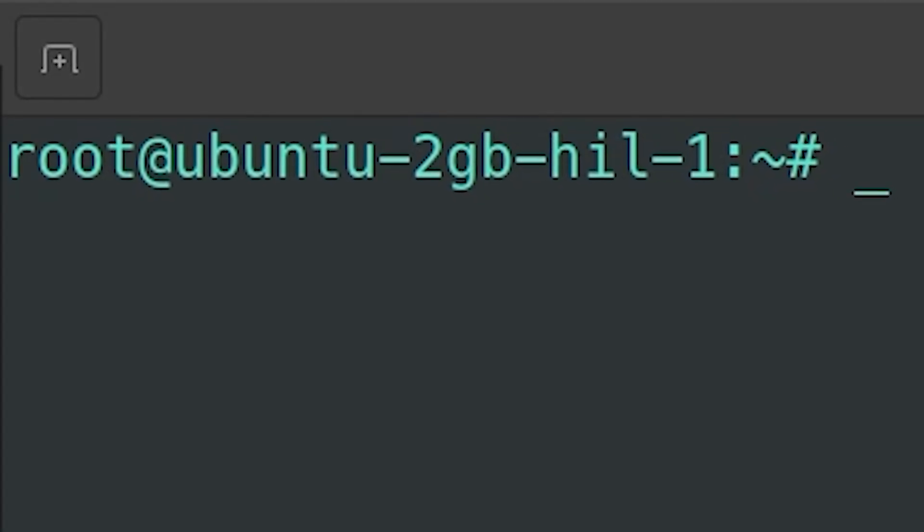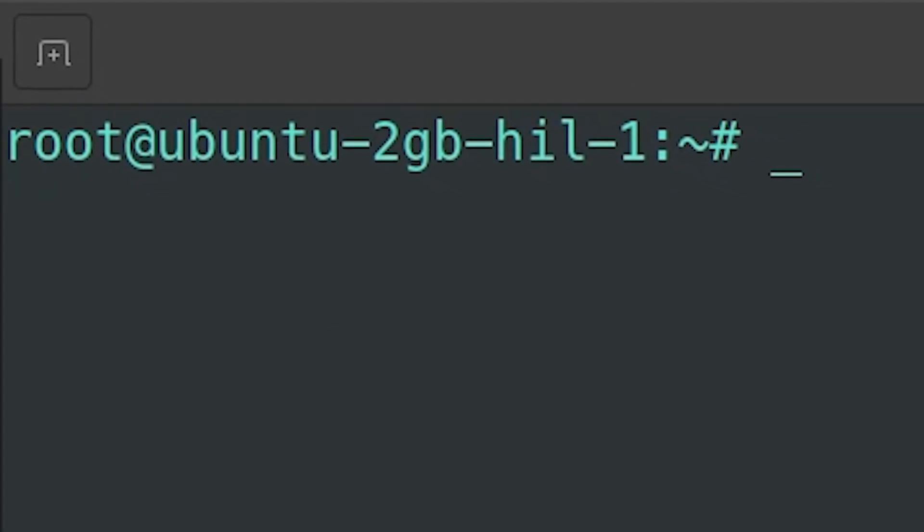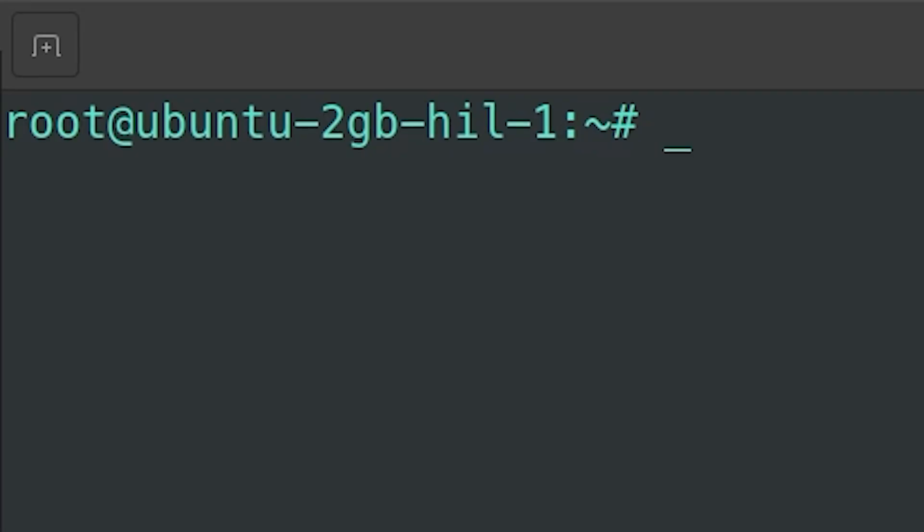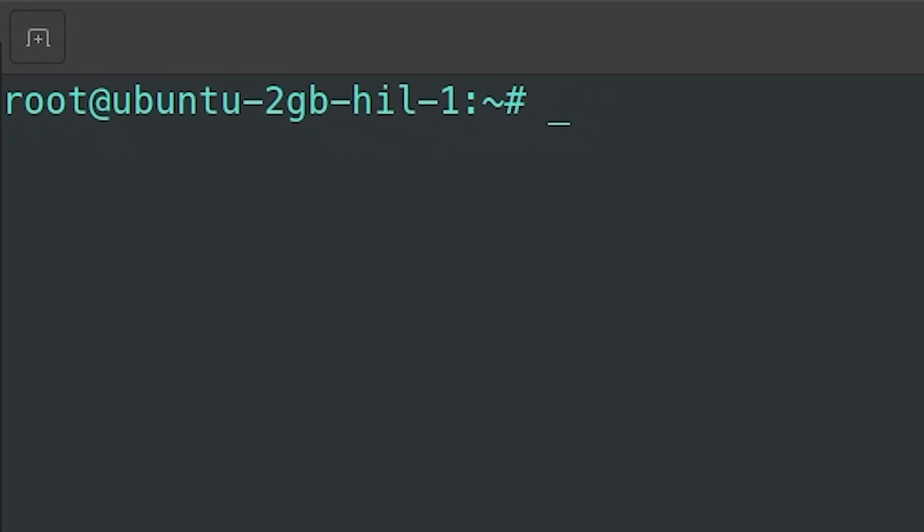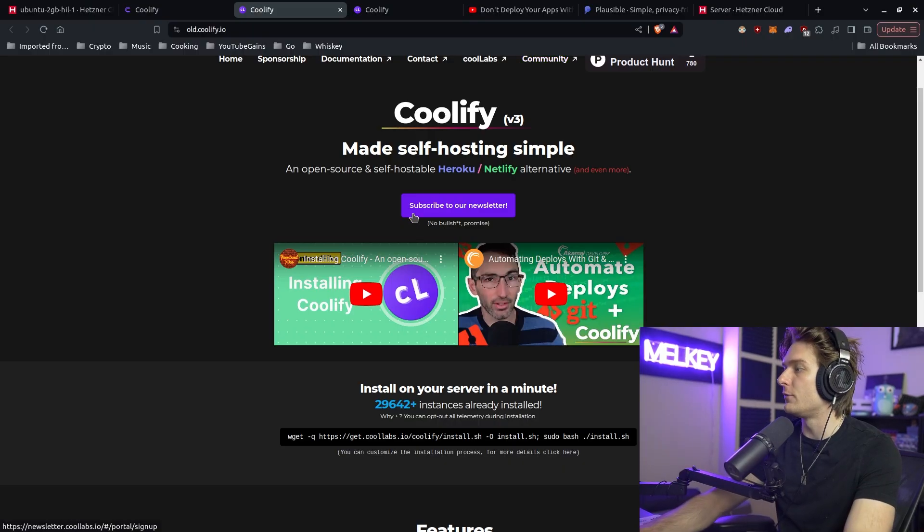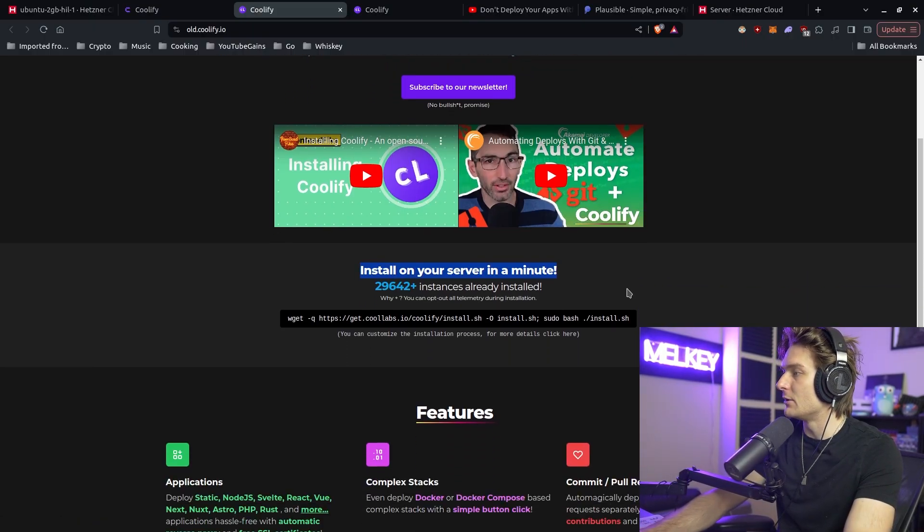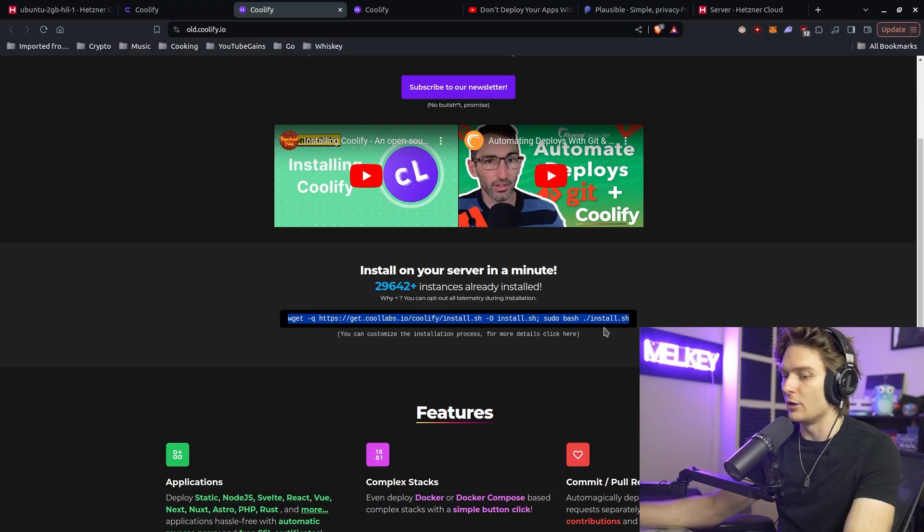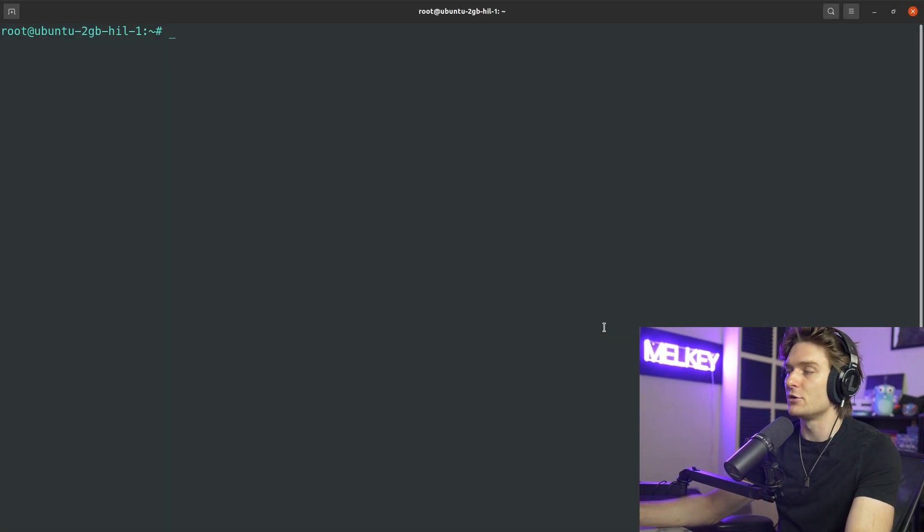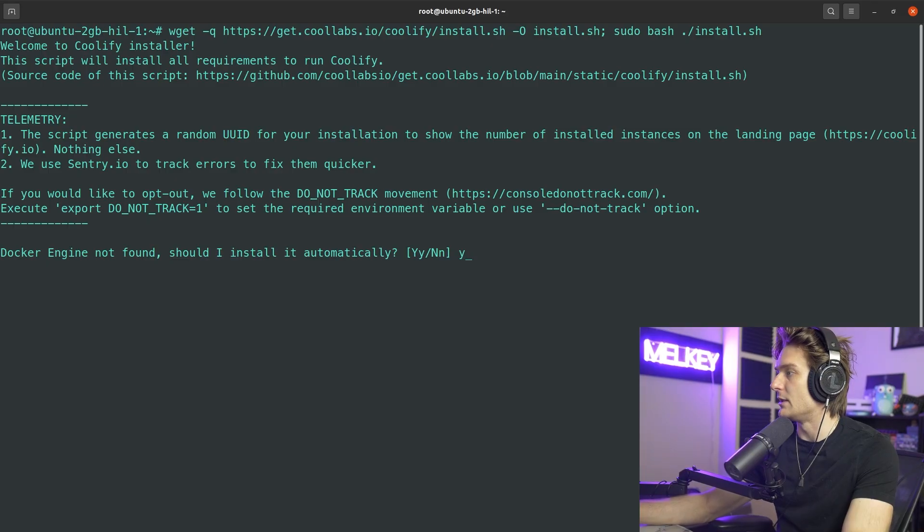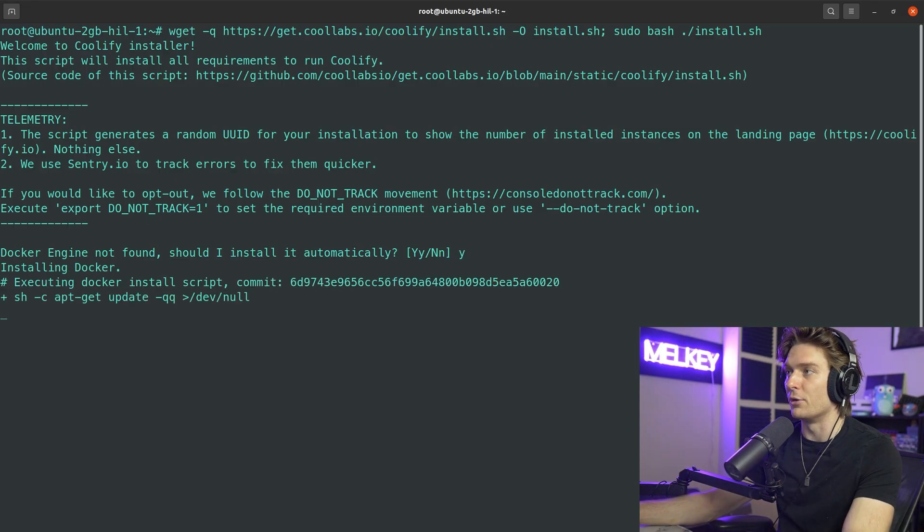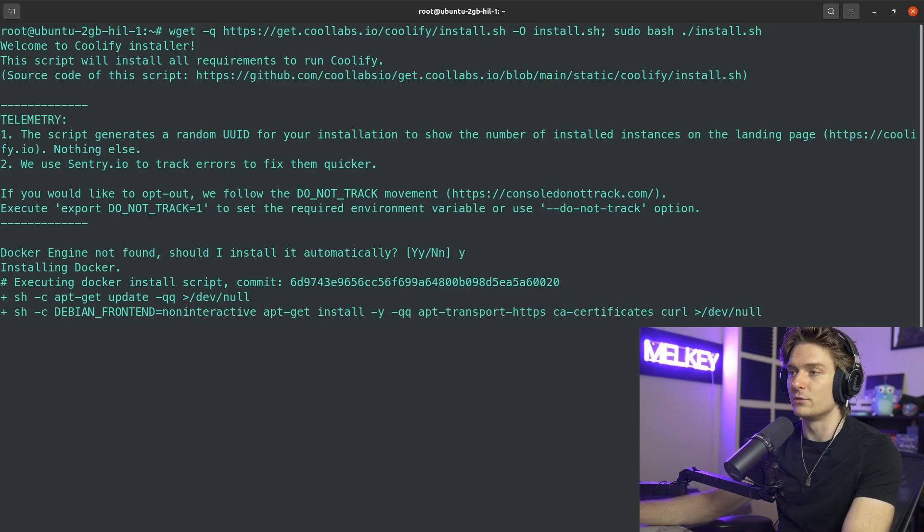You can see here on my screen I've SSH'd into this server that I just got from Hetzner. You can set up your SSH keys or they can email you a password. If you flip back to Coolify v3, all you need to do is install on your server in a minute. Just copy this wget command, go back to our server, paste it. I'm going to say yes to all these prompts. It's going to install Docker and a bunch of other stuff to get us set up for using Coolify on our instance here.